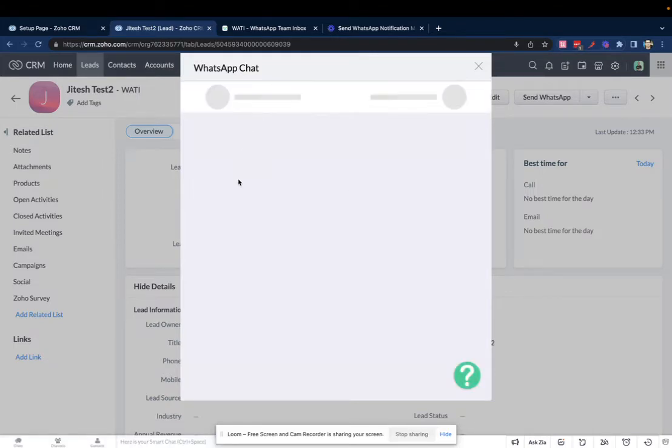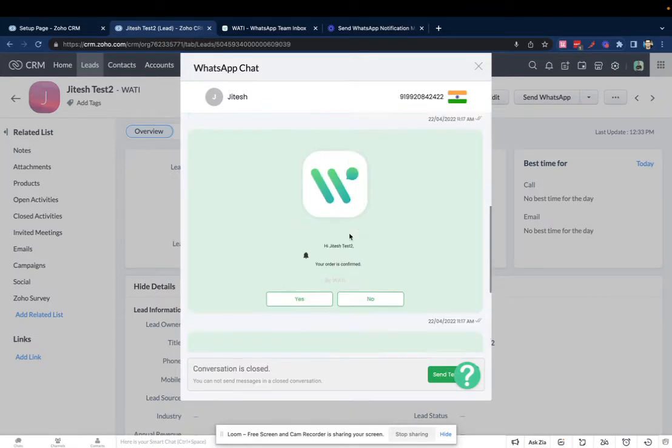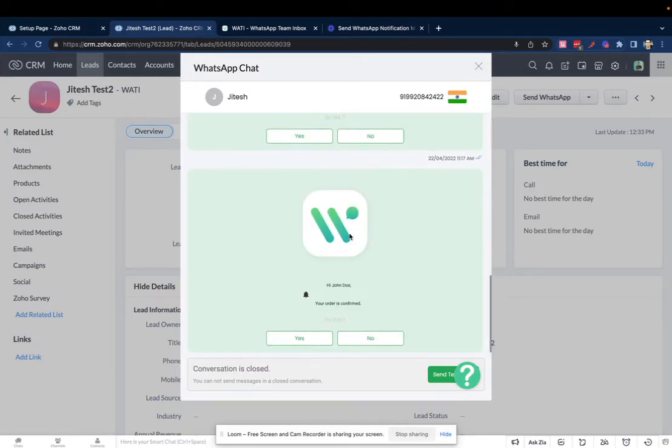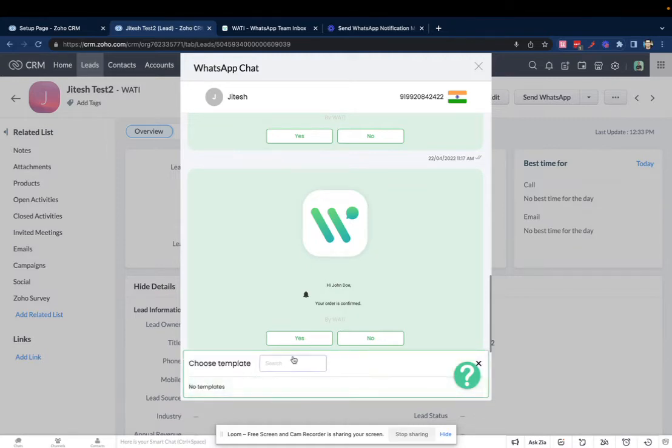Wait for it to load. It will load a list of all the chats that you've had with this number. In this case, the conversation is closed. If you would like to send them a message, you can decide to send them a template message.